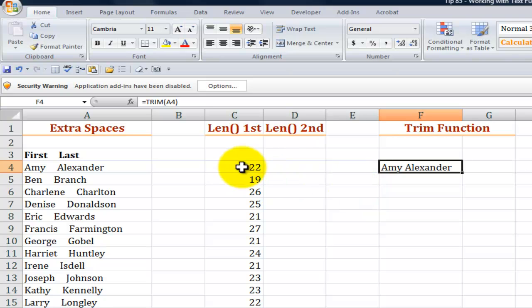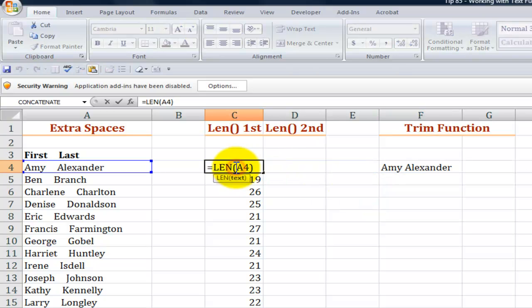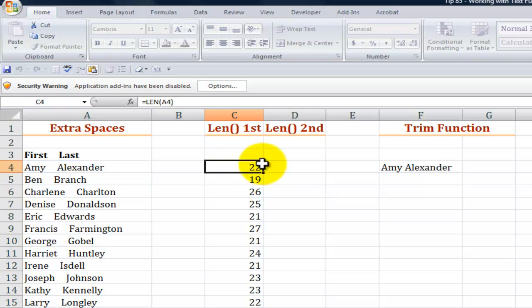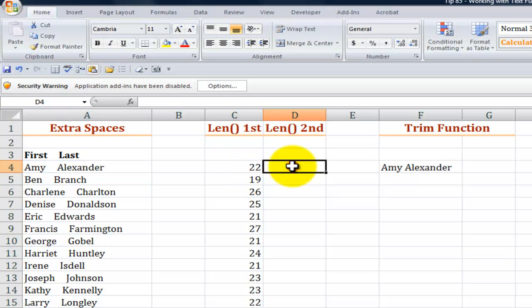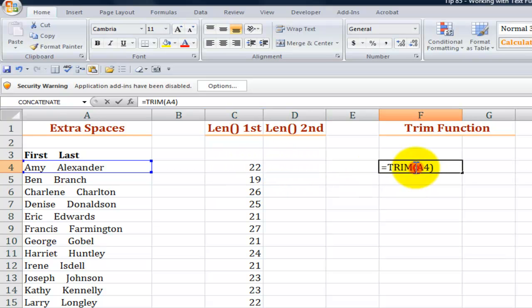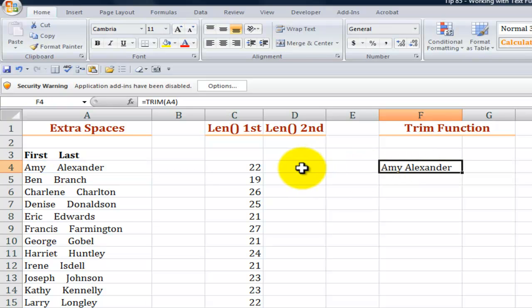Now I'm going to do a before and an after test. I used the len or the length function to count the number of characters including spaces in a text string. Now let's see after we put our text using the trim function on a diet. Let's see how many characters we stripped away from there.